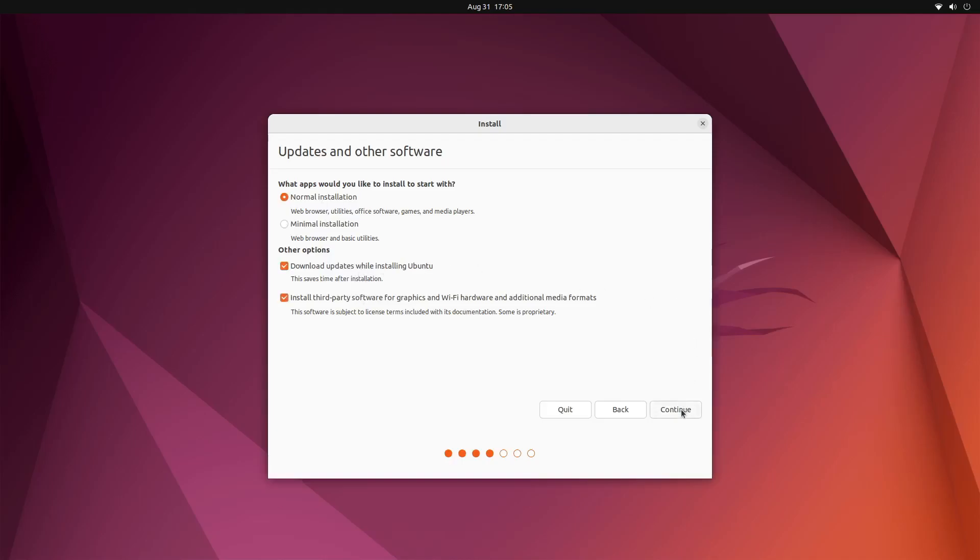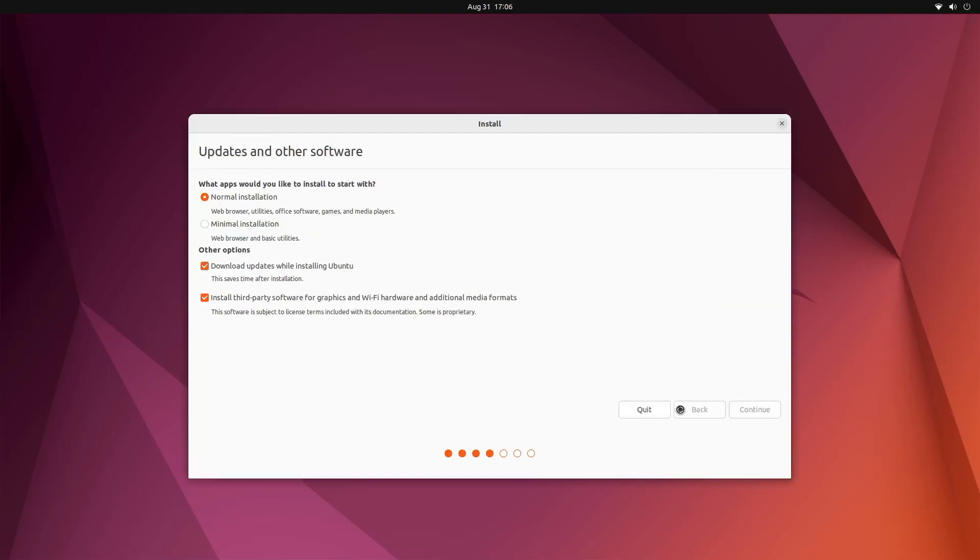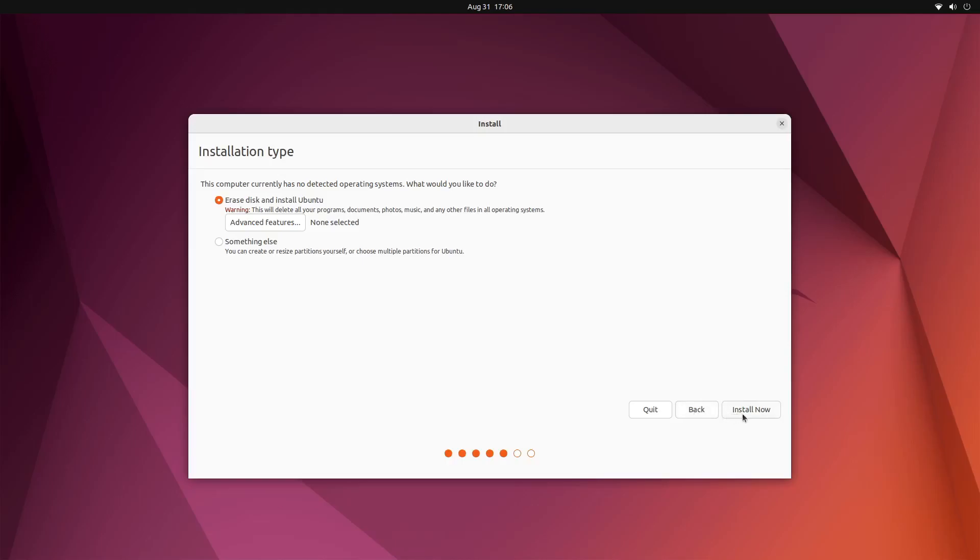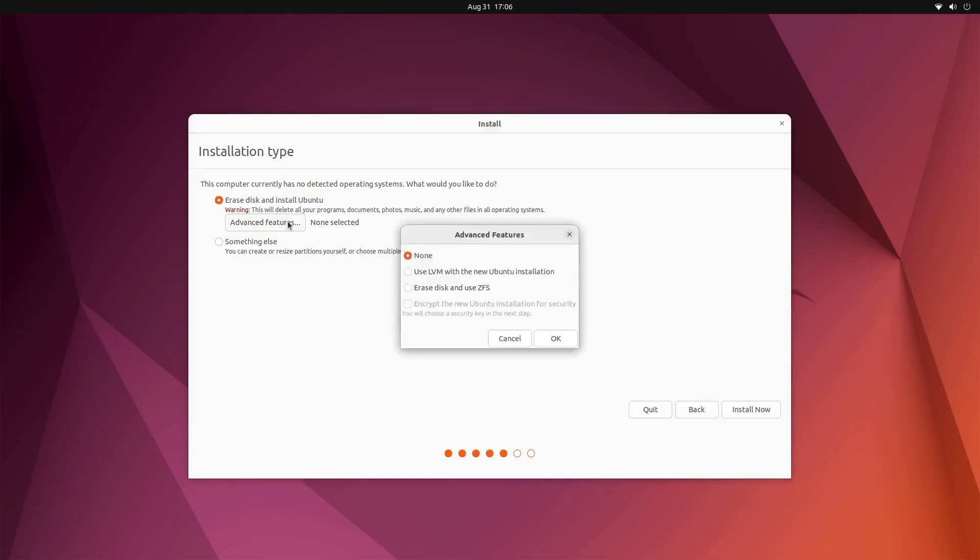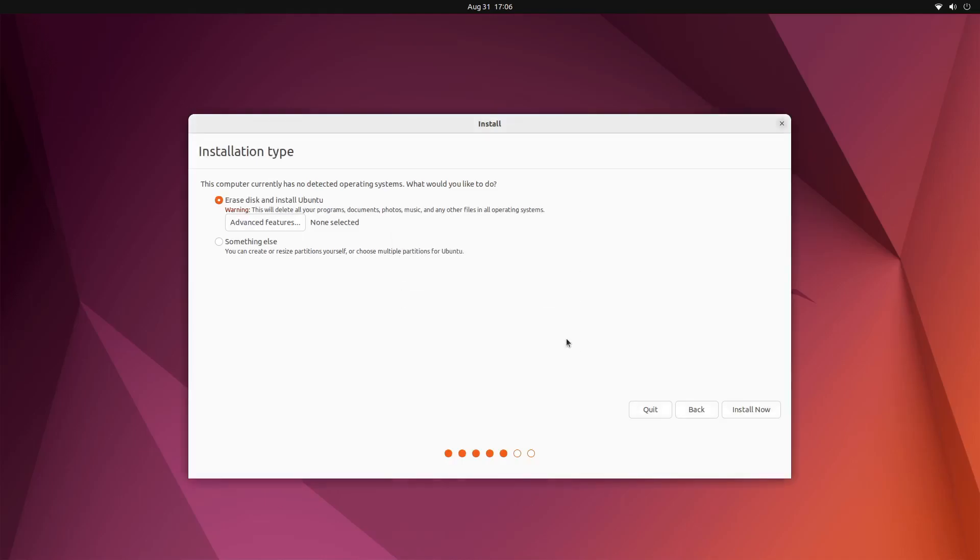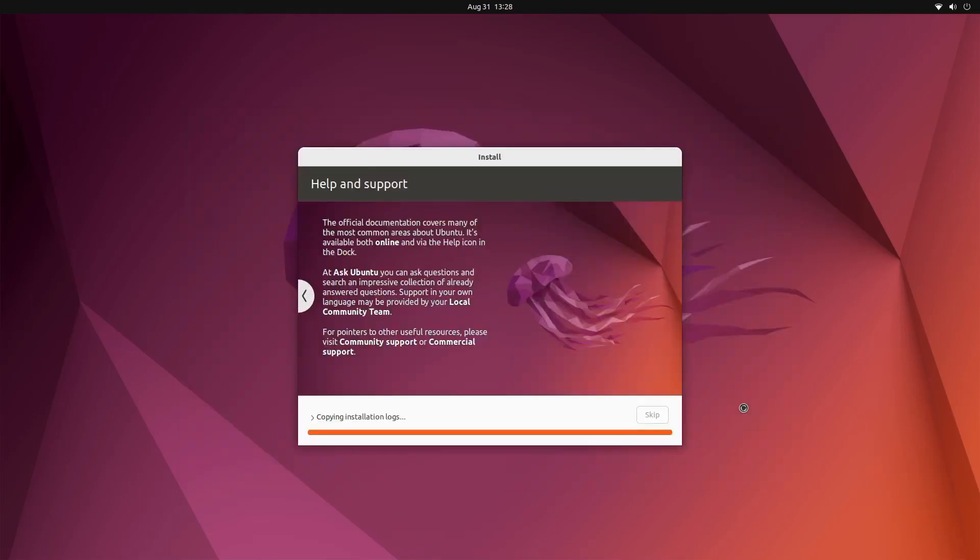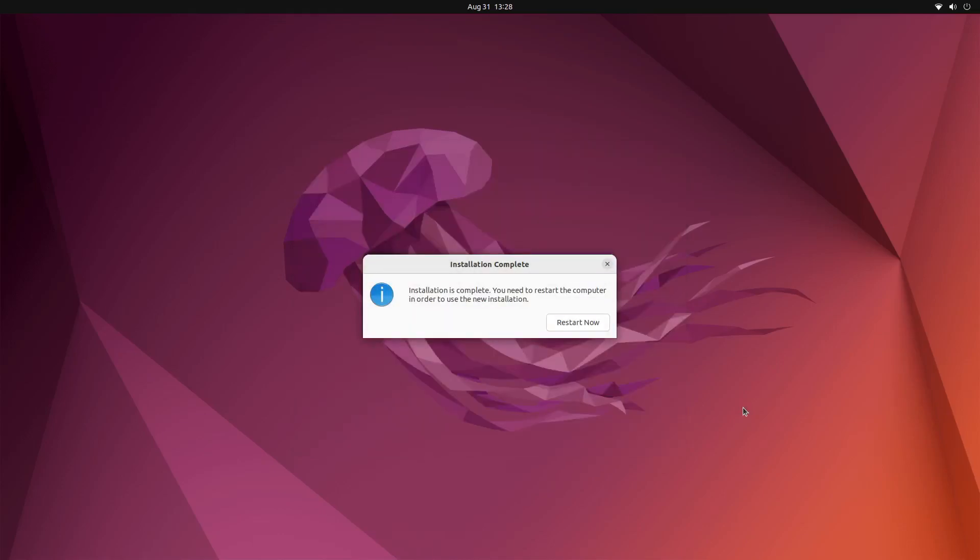The installer is pretty customizable though. You can choose to download updates before installing, install restricted extras like codecs and stuff. You can also choose a different file system scheme including ZFS or set up an encrypted partition. Honestly, pretty standard stuff for an install, but it's nice that it's right here old school style built into the installer like it always has been. The install itself actually took quite a long time at about 15 minutes. Now this isn't exactly a fast machine, but it is running an SSD and it took 15 minutes, which is kind of a long time for an install honestly.